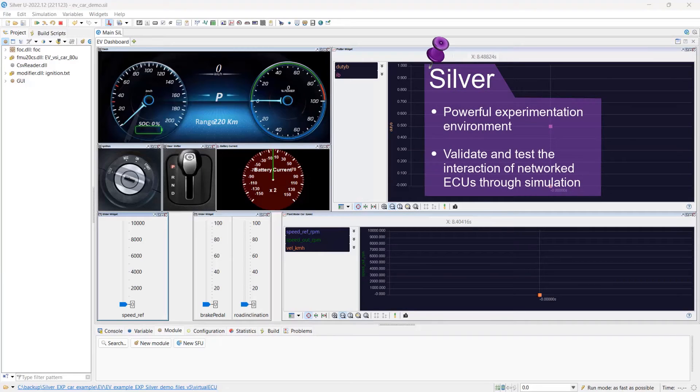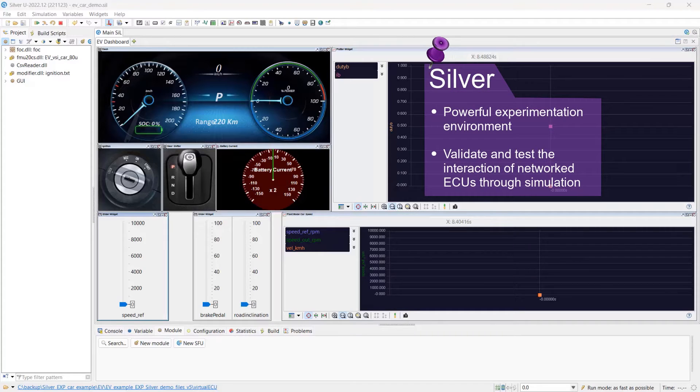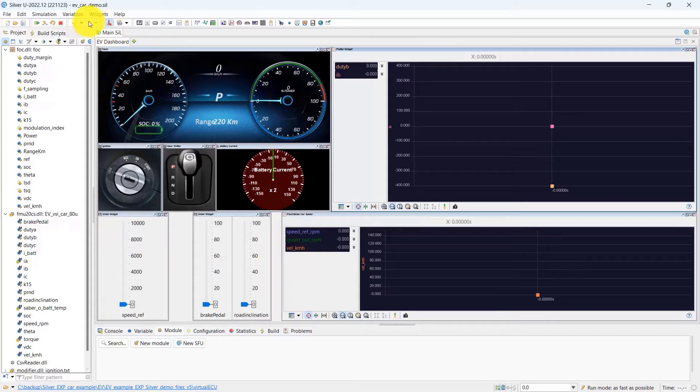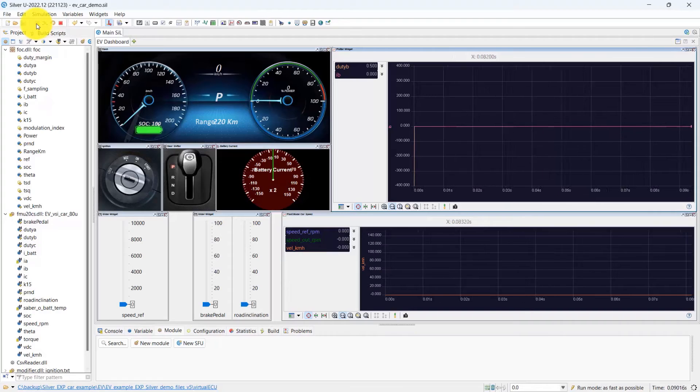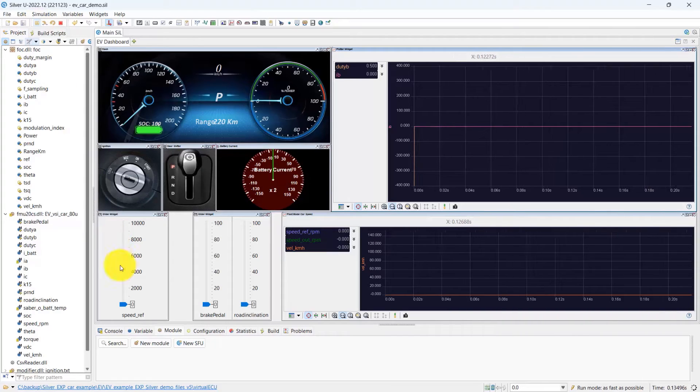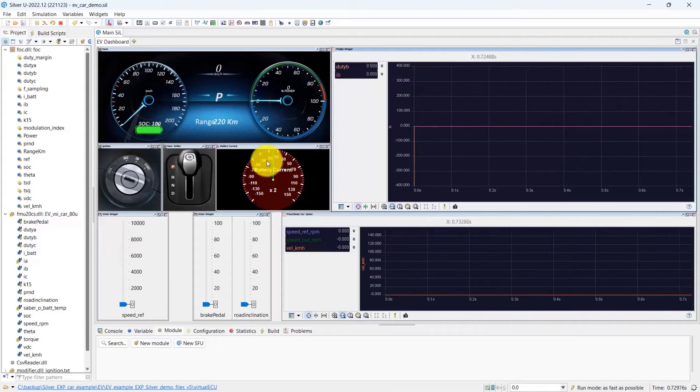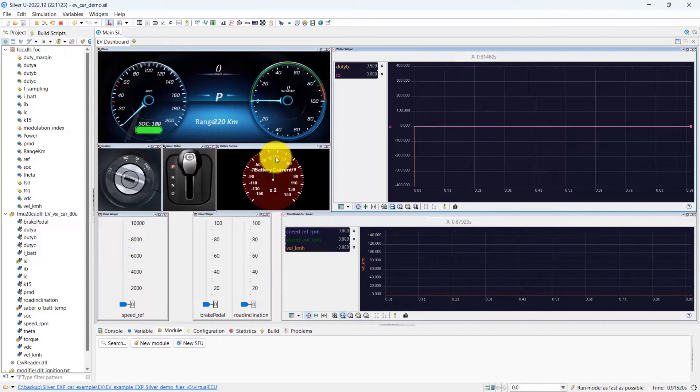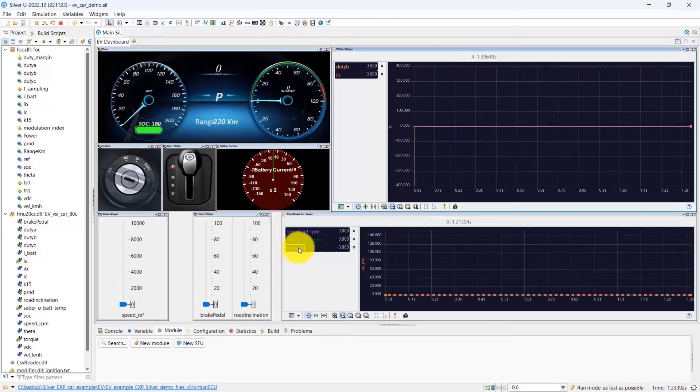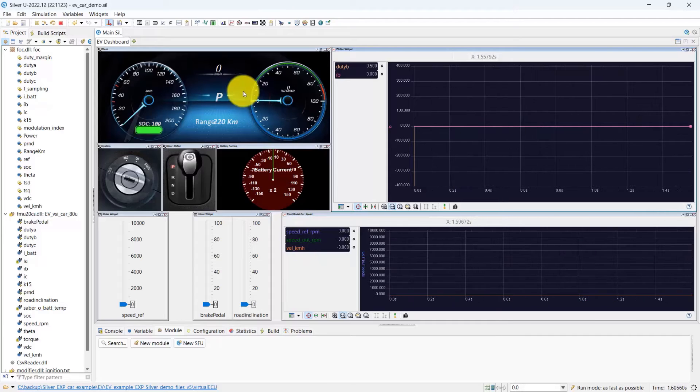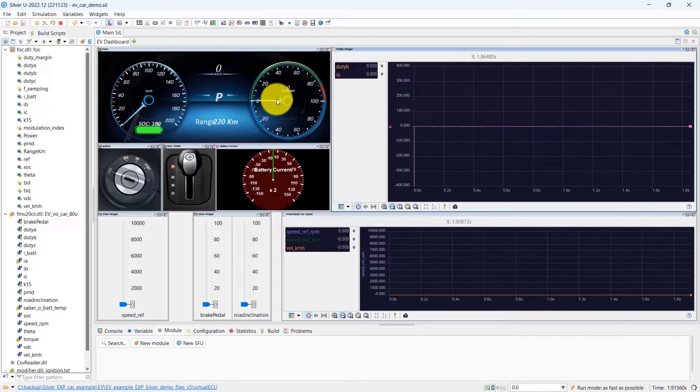SILVER is a powerful experimentation environment for validating and testing the interaction of networked ECUs through simulation. The simulation starts with the condition such that the vehicle is parked. We can observe that the battery has not started discharging and the vehicle's speedometer shows 0 kmph.